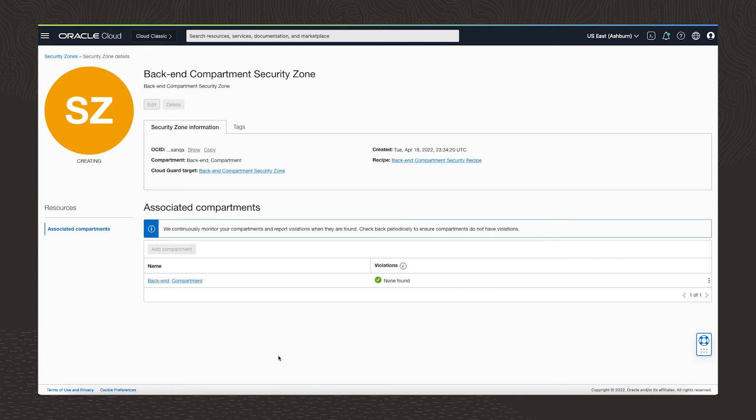Now our new security zone is being created. See that yellow circle in the upper left? When it's done, that will turn green. And our backend security zone is ready.